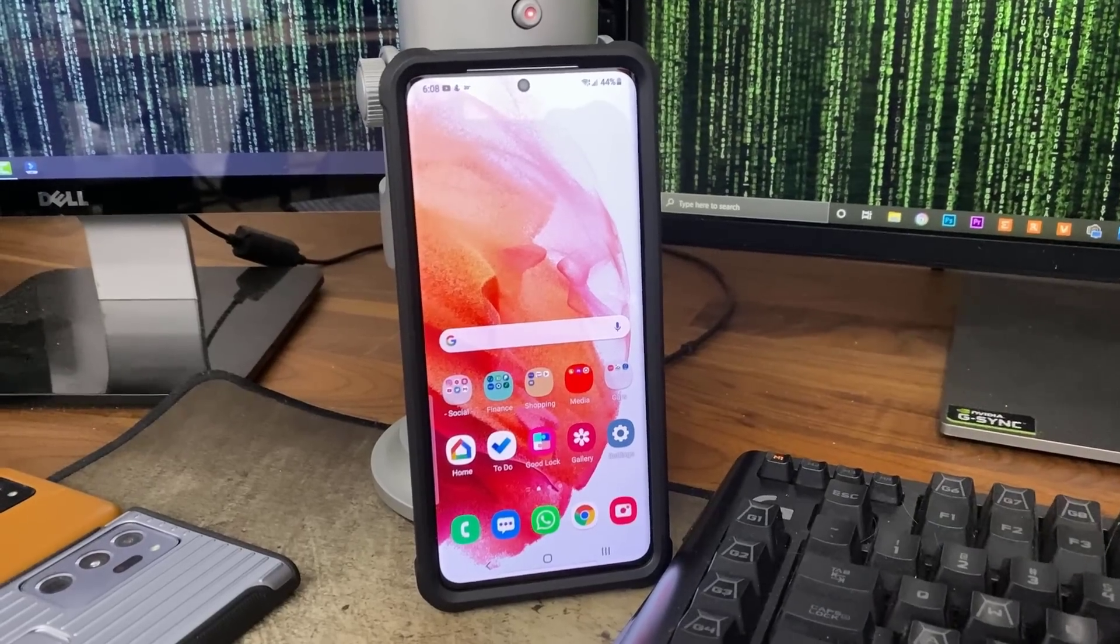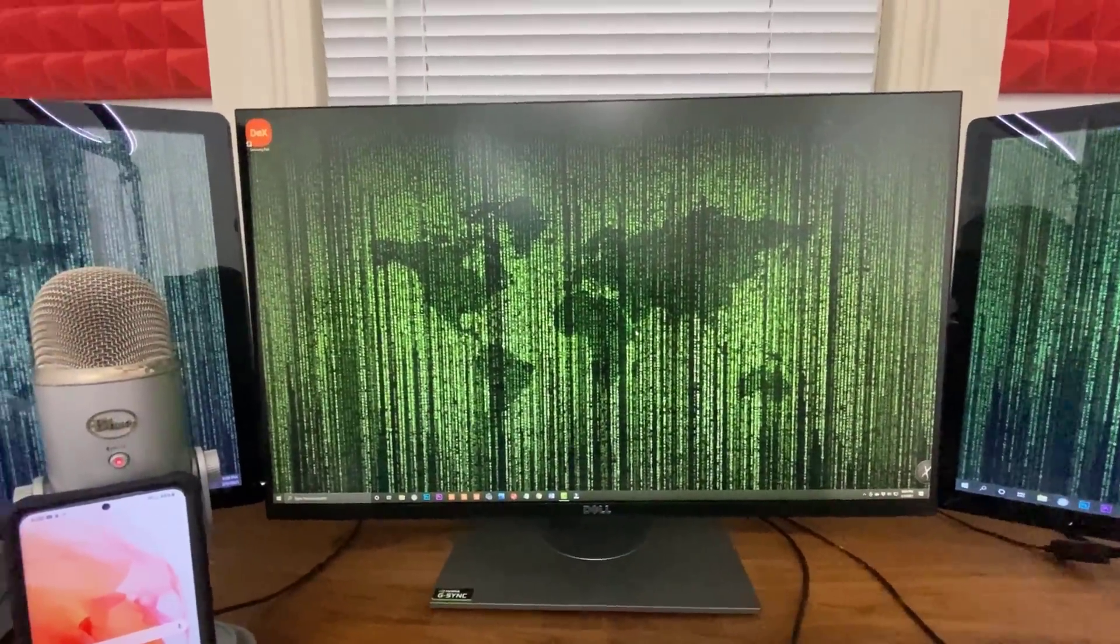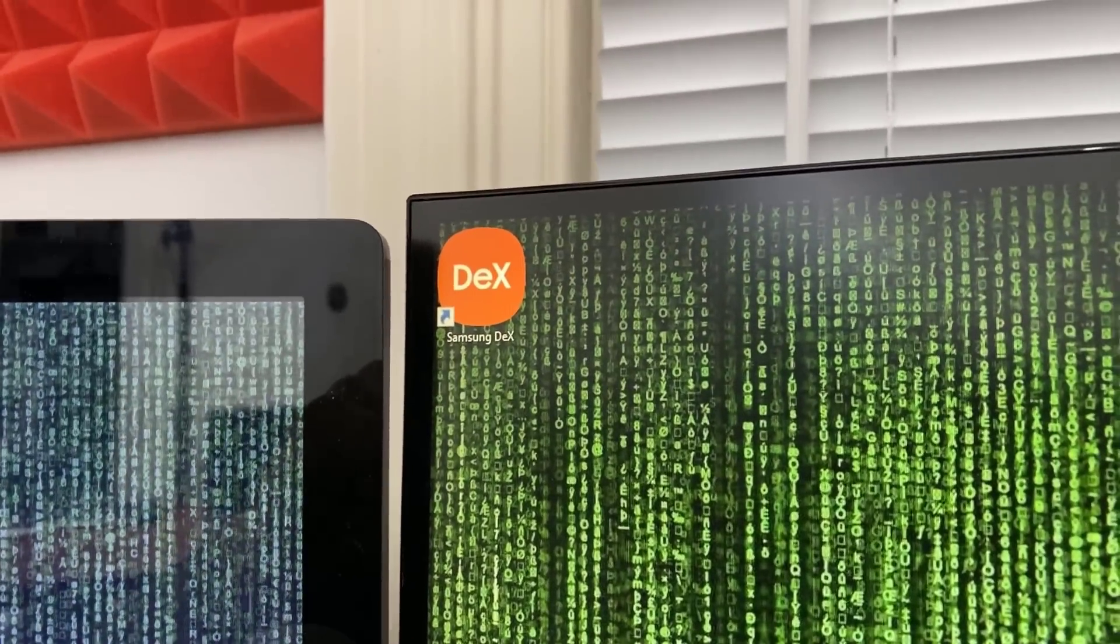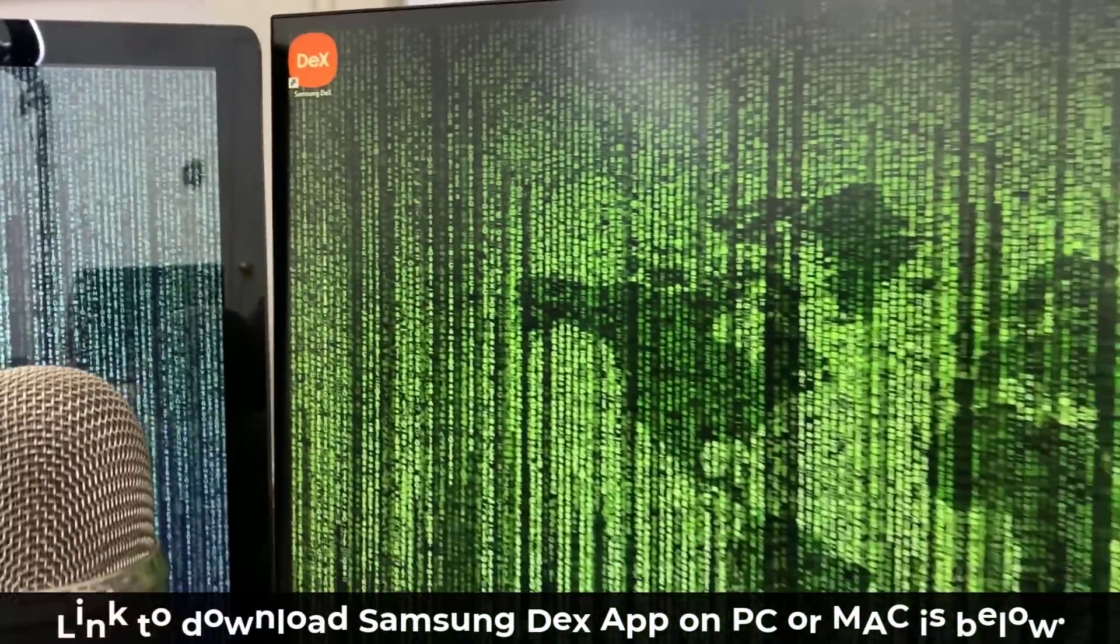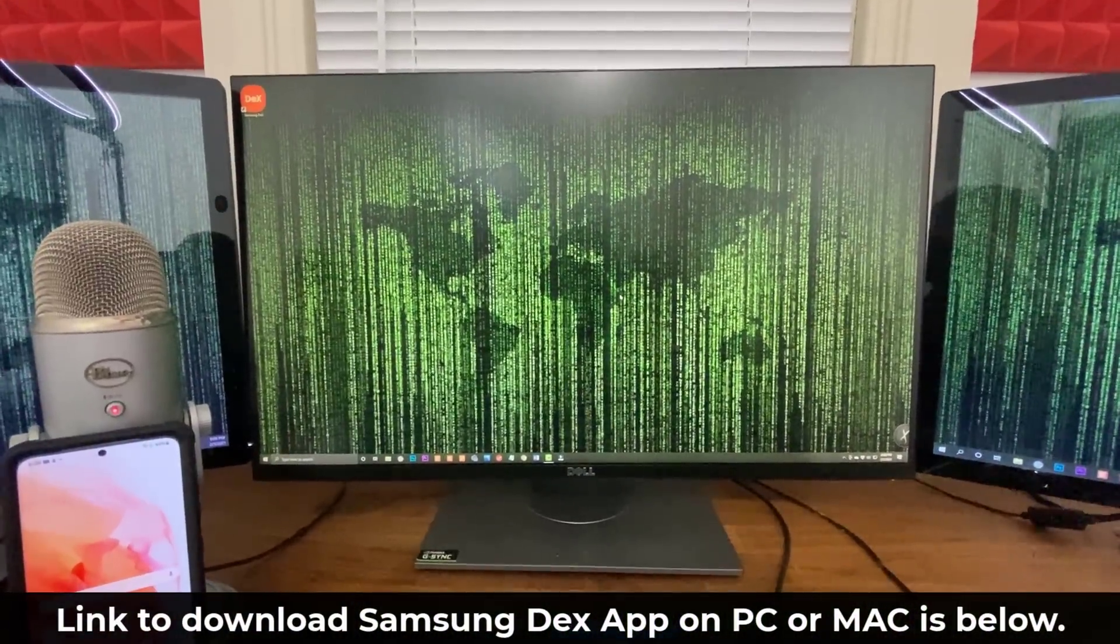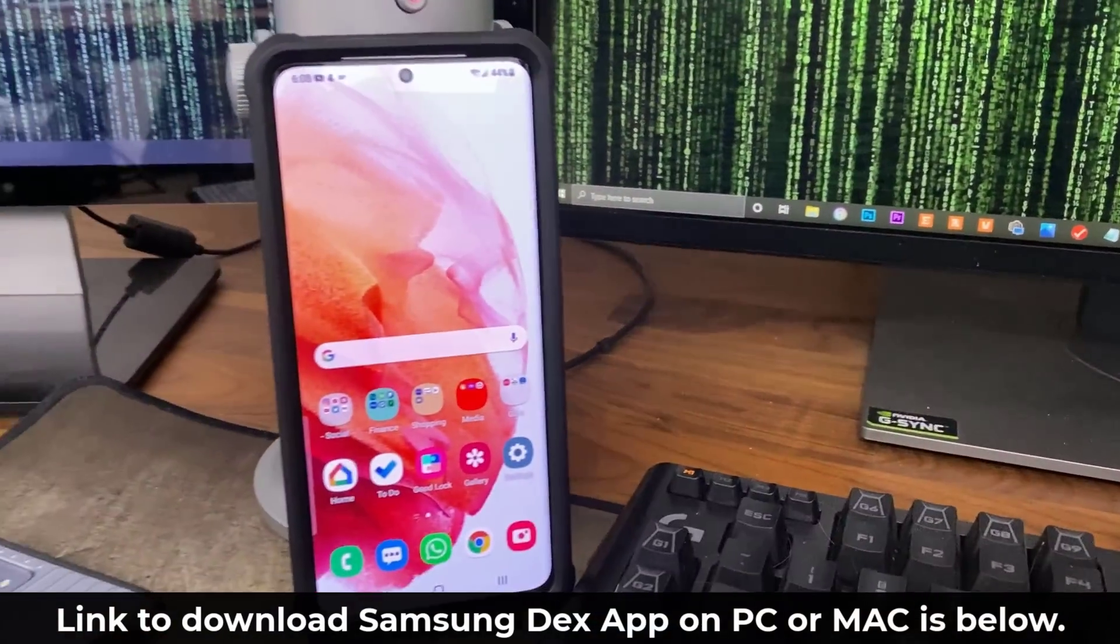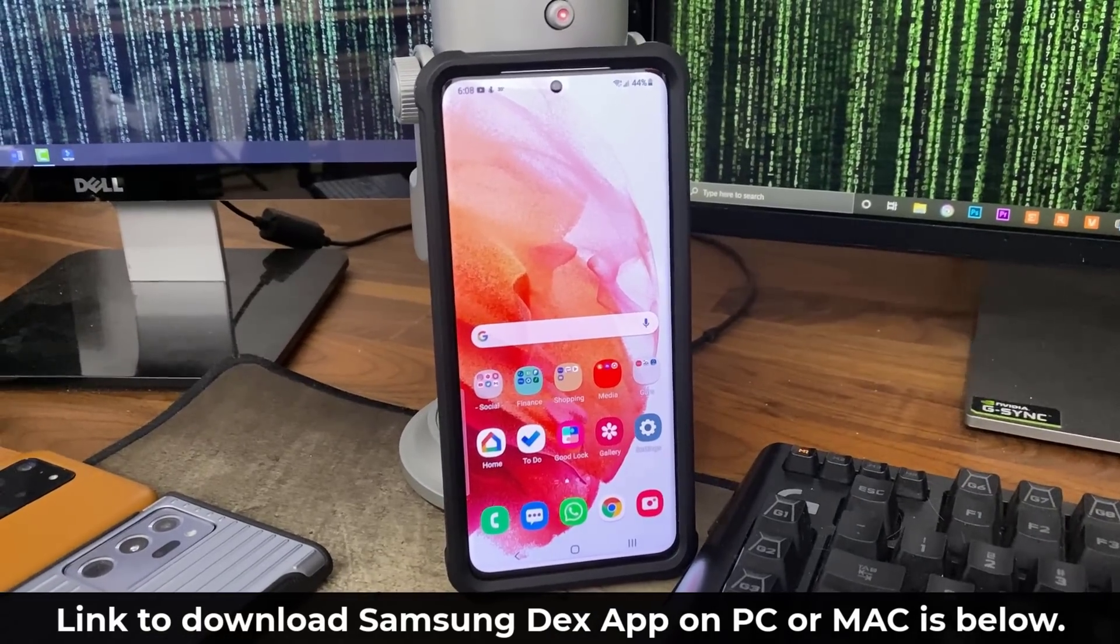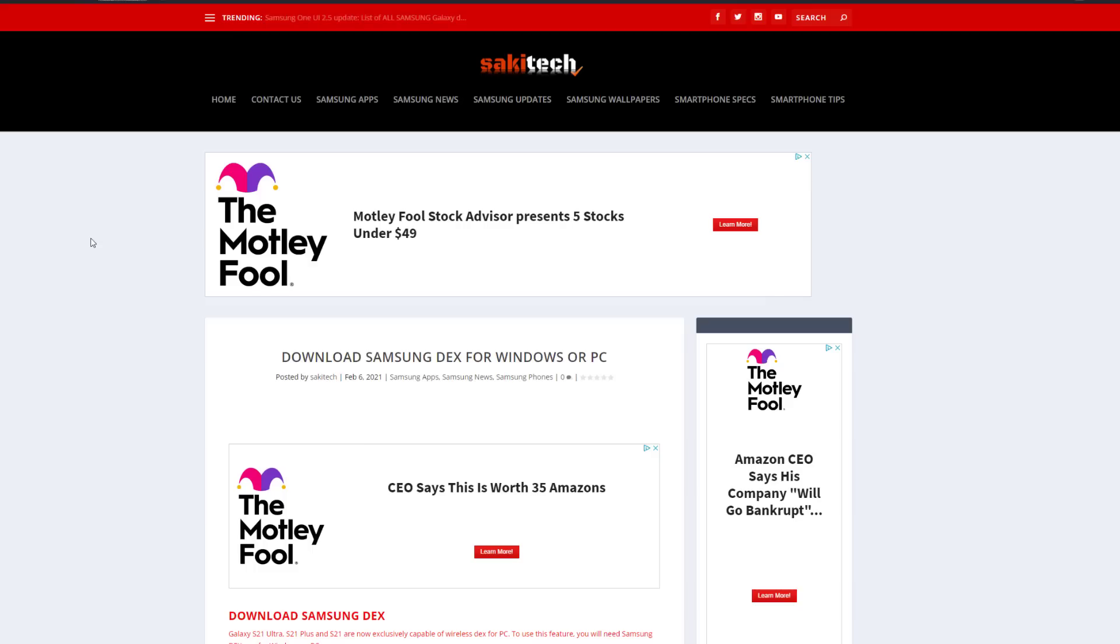All right, so here I have my Samsung Galaxy S21 Ultra, and right here I have my Windows PC, and if you look on the top corner, I have the Samsung DeX application downloaded and installed onto my PC. I will drop the download link for Samsung DeX down below. You are going to need that application to achieve the wireless DeX PC functionality with the S21. You can do this on your Windows or your Mac.